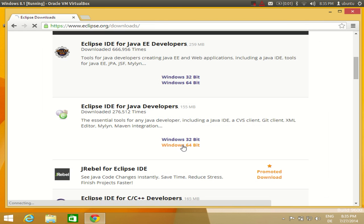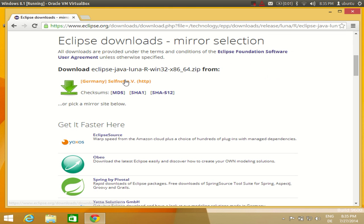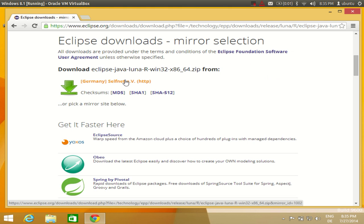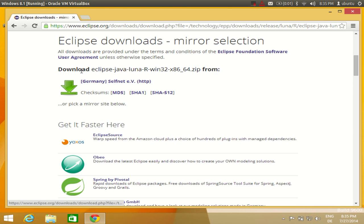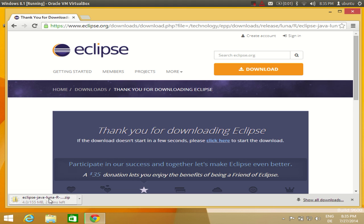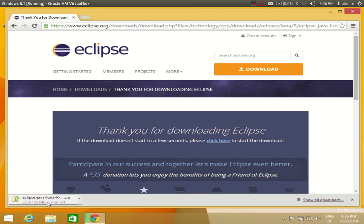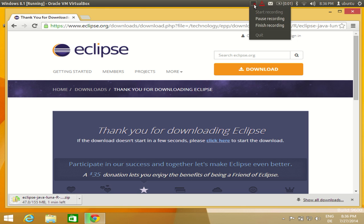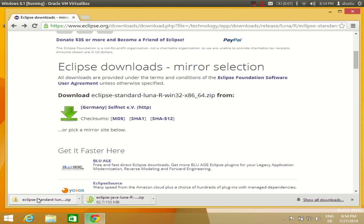I'll click the Windows 64-bit download. You will see a list of mirrors for downloading — the nearest mirror to your location will vary. I'll click the nearest mirror link just below 'Download Eclipse Java'. The download will start; it's about 155 MB, so it takes around one minute. I'll pause the video while it downloads.